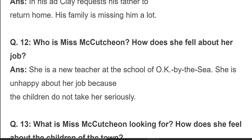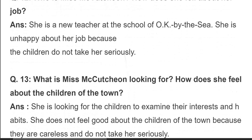Who is Miss Nekachun and how does she feel about her job? She is a new teacher at the school of OK by the Sea. She is unhappy about her job because the children do not take her seriously — وہ ok by the sea کے بچوں کو سنجیدگی سے نہیں لیتے۔